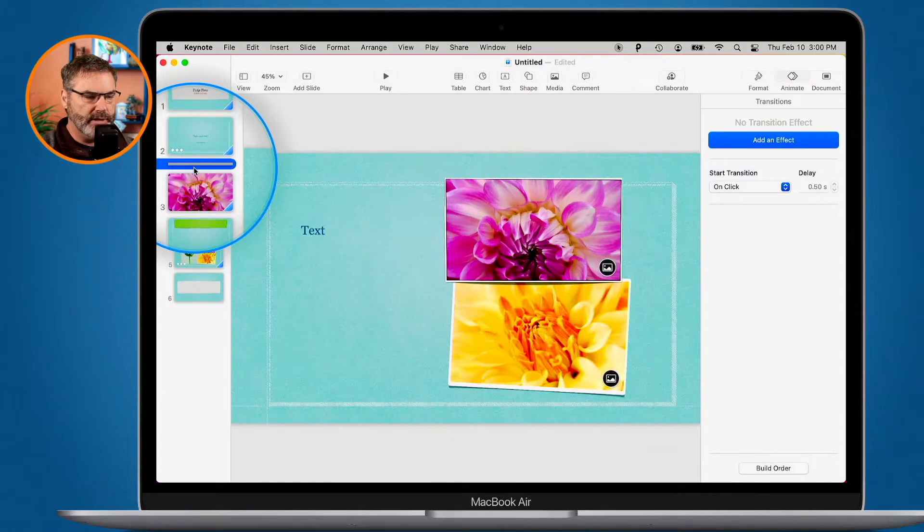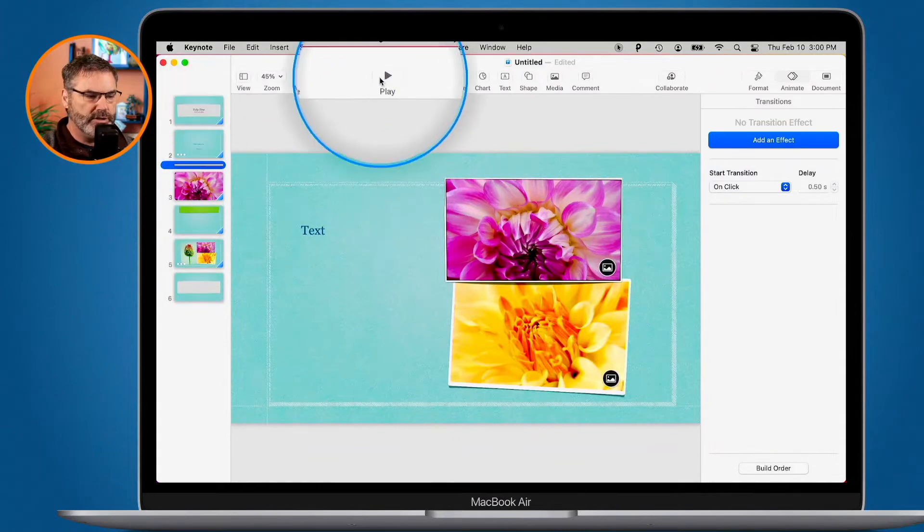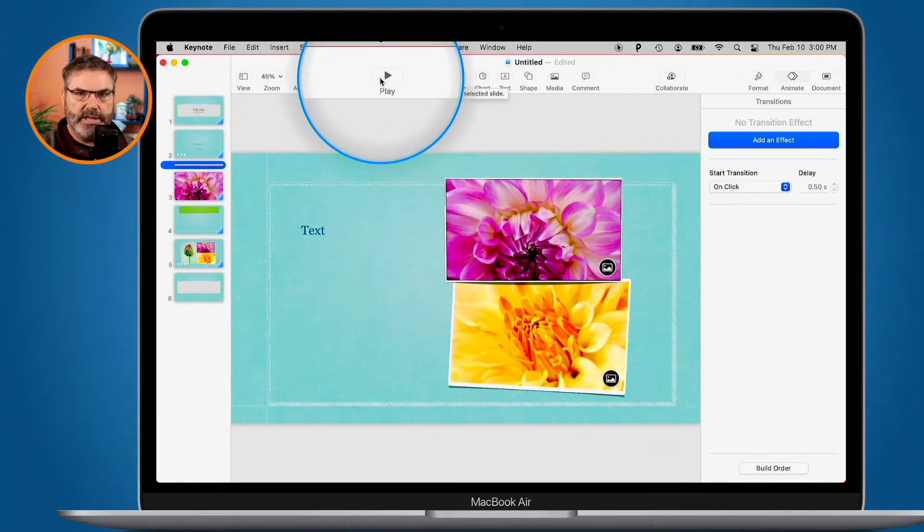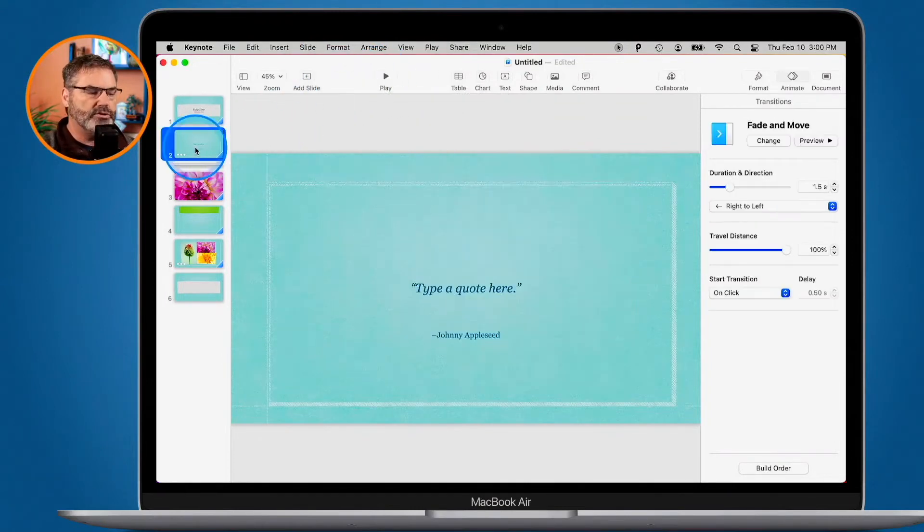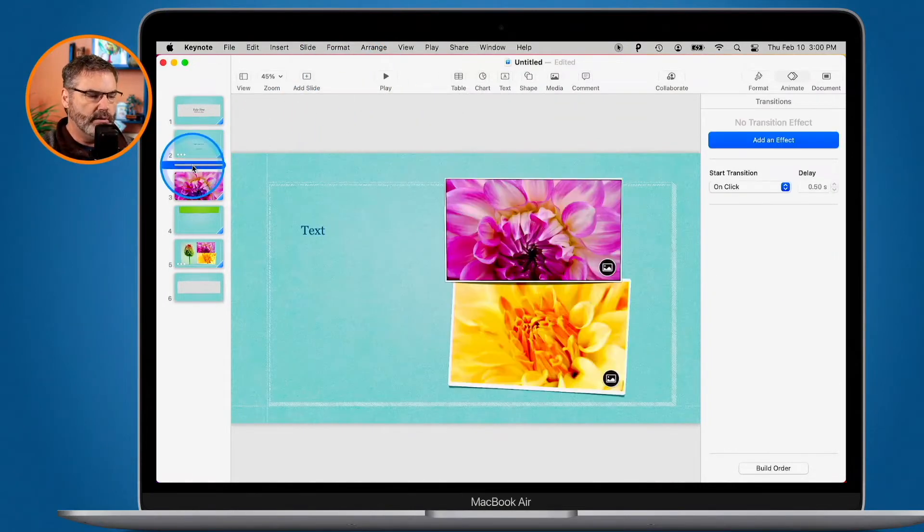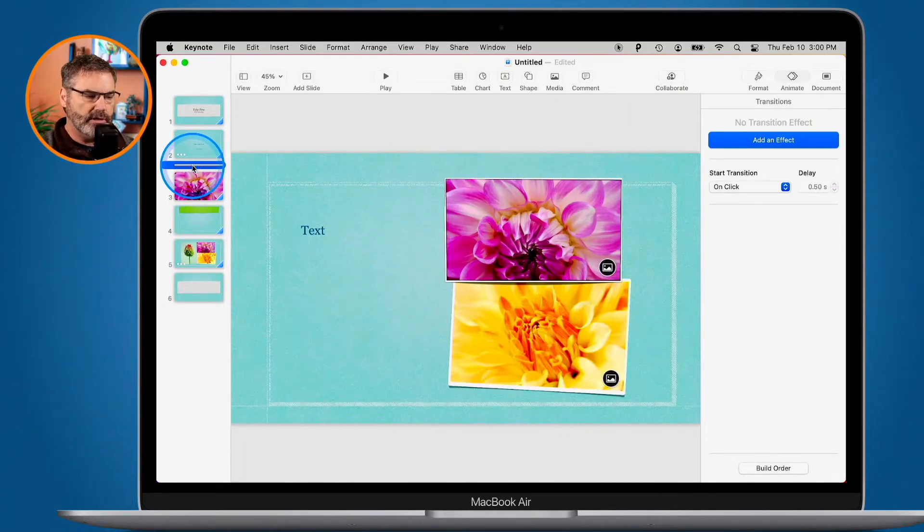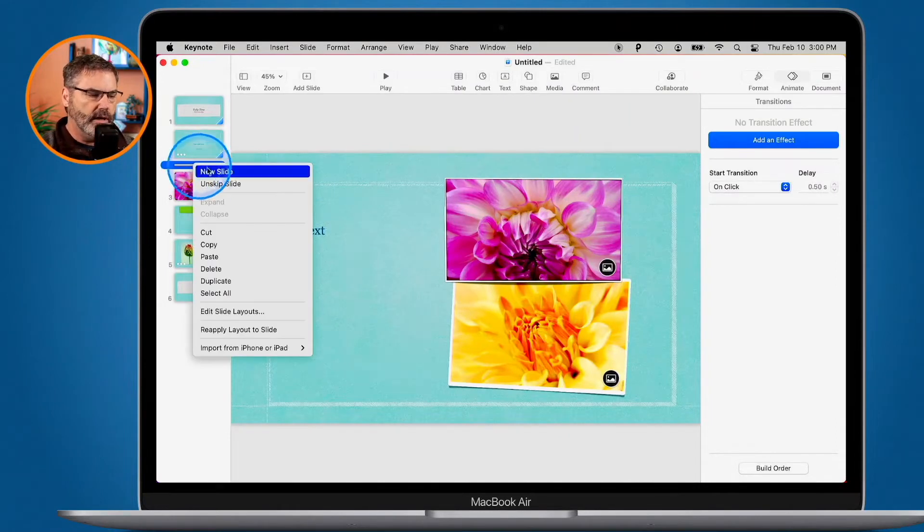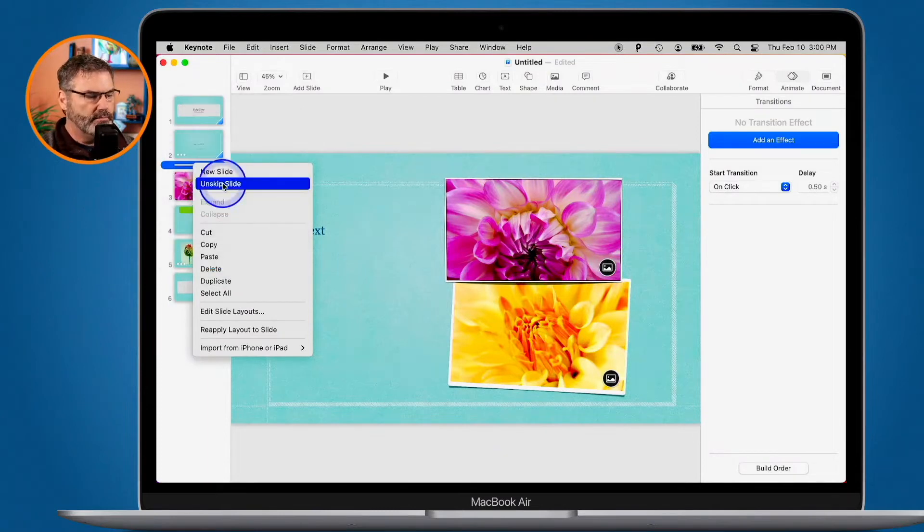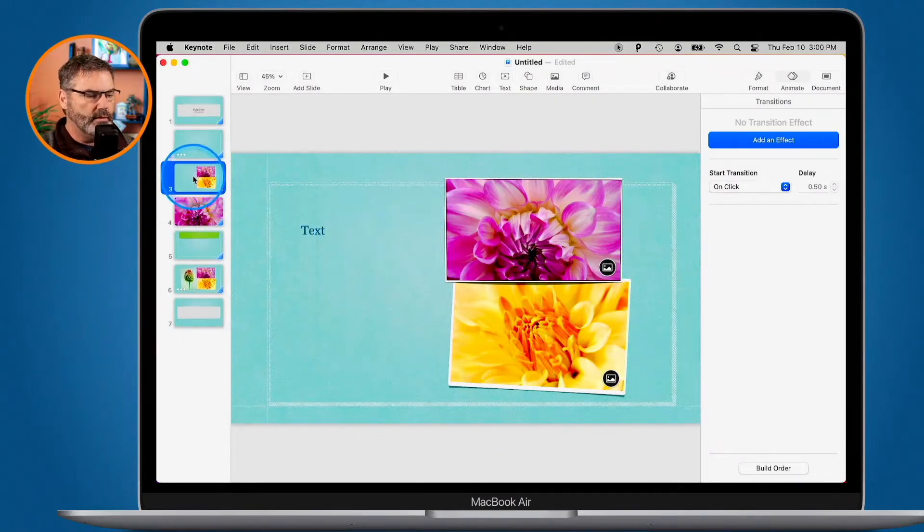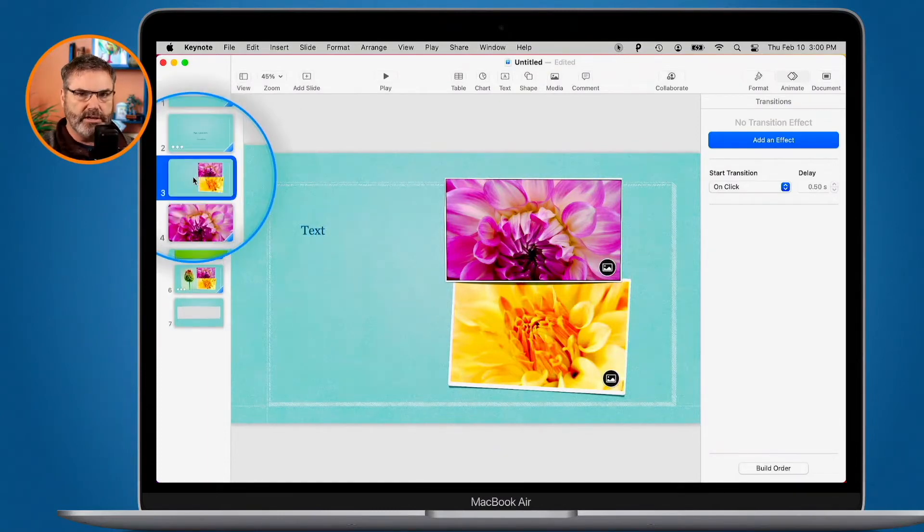If I were to play this in my presentation here, it would skip that slide. It's almost like it is hidden. If you want to show the slide again, you just select it, and then hold down the Control key and click, and you're going to see Unskip Slide. And there is my slide that I skipped.